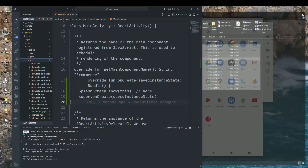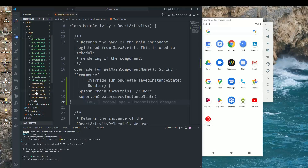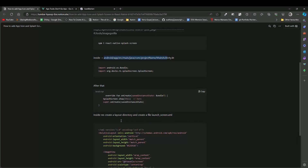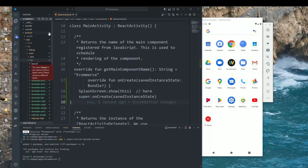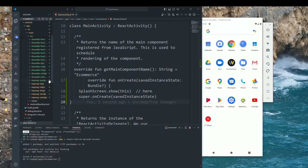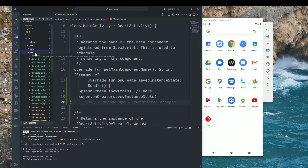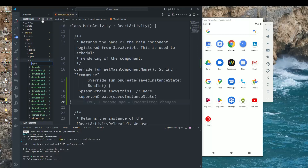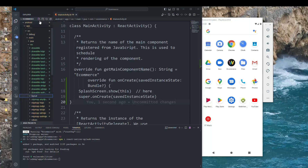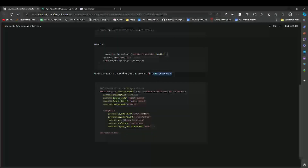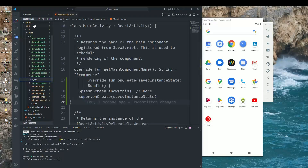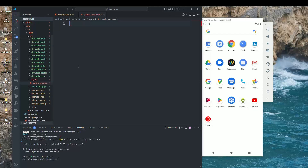After pasting the splash files, create a new folder called layout inside the res directory. Inside the layout directory, create a file called launch_screen.xml. Copy the required XML code and paste it into that file.